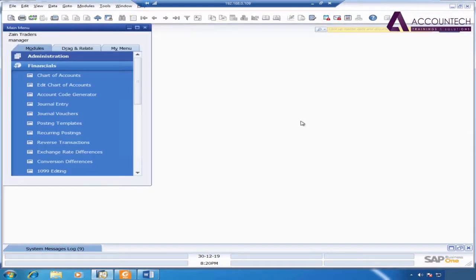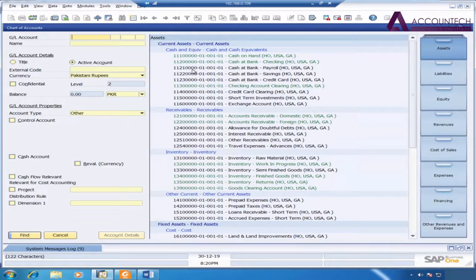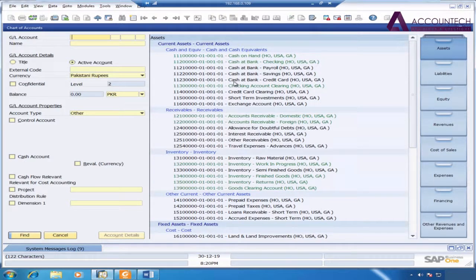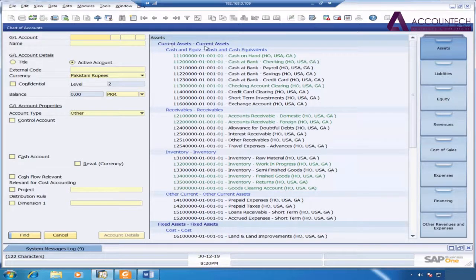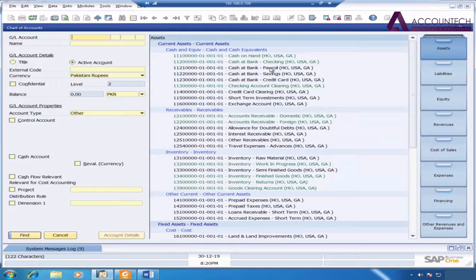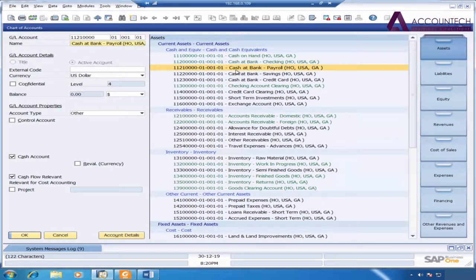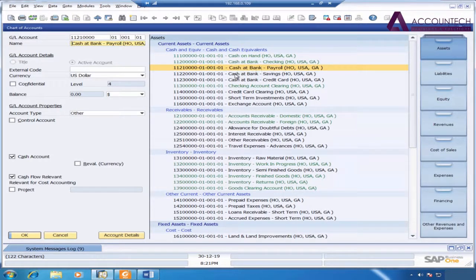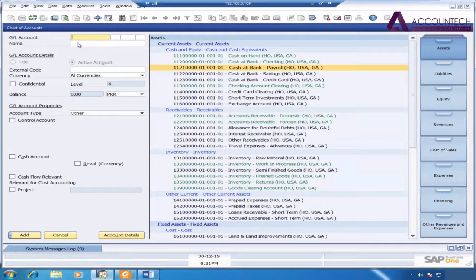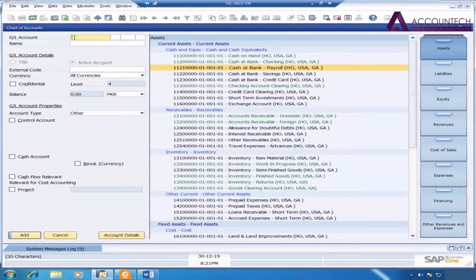To create a new chart of accounts or ledger, go to financials and chart of accounts. Now I need to select the particular area where I want to create a new ledger. For example, I want to create a bank account named Silk Bank, so it should lie in assets under current assets and cash and cash equivalents. I want my new account to show just under cash at bank payroll, so I'll select it first and then press Control A. You will notice on the left hand side all the fields will get empty. This is the new creation mode.